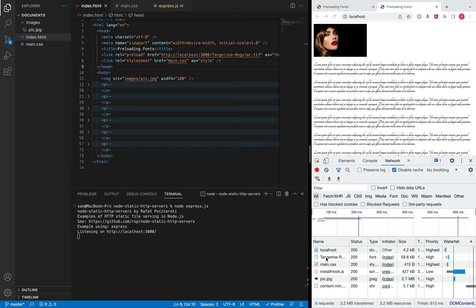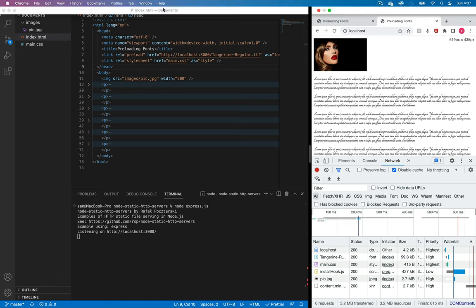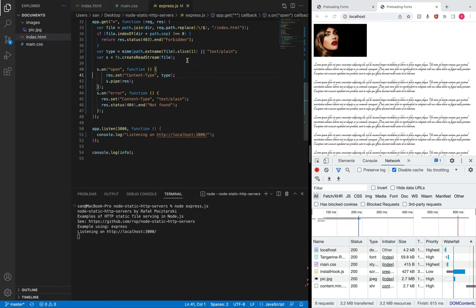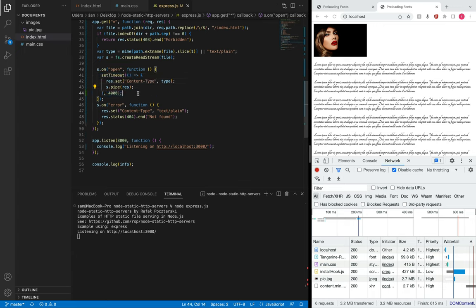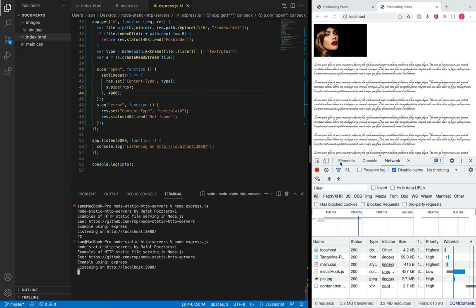Up until now we talked about a scenario where the font is downloaded within three seconds. Now let's try to delay the download time to simulate a slower network. I can do this on our local server — that's the whole idea of creating a local server and hosting this font. I've added a delay of four seconds. Let me start the server.